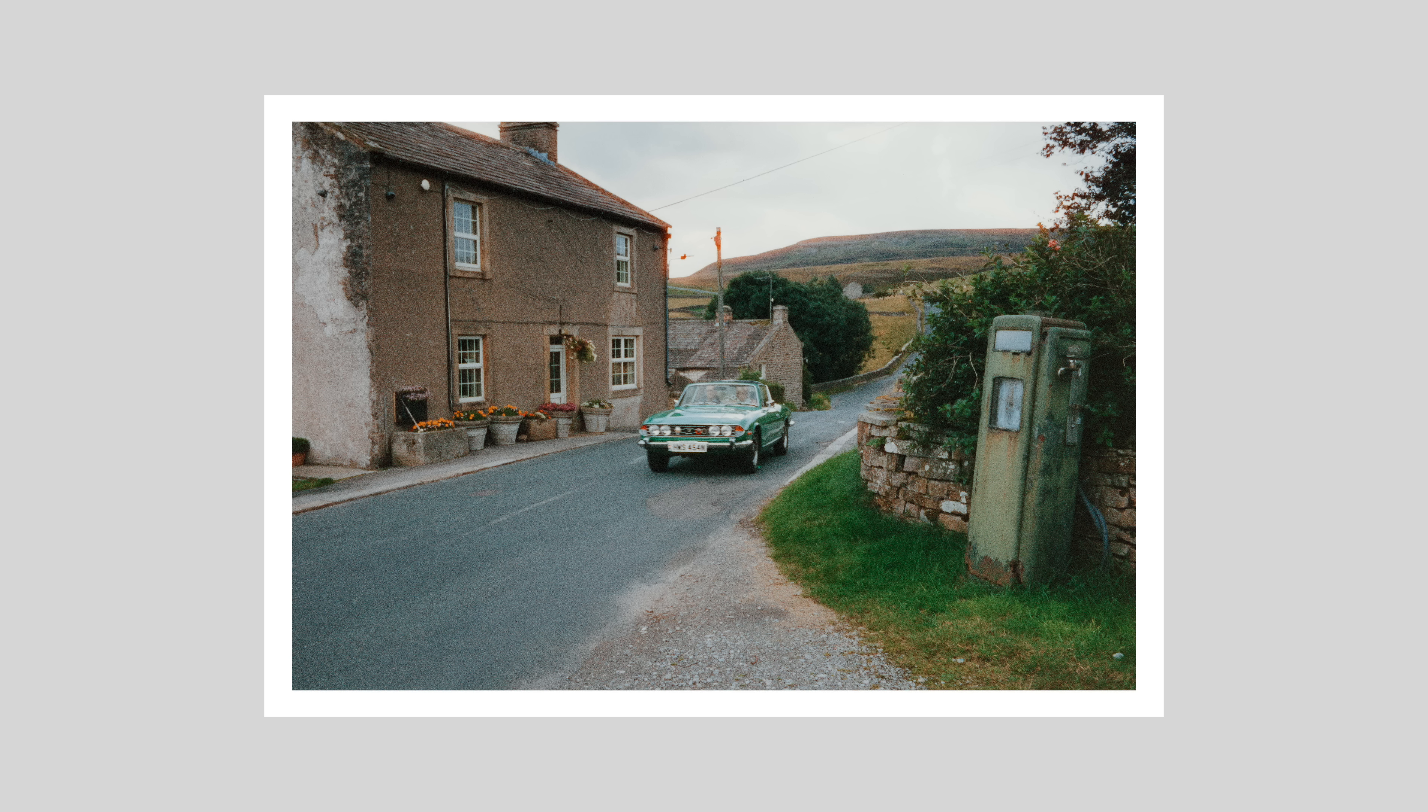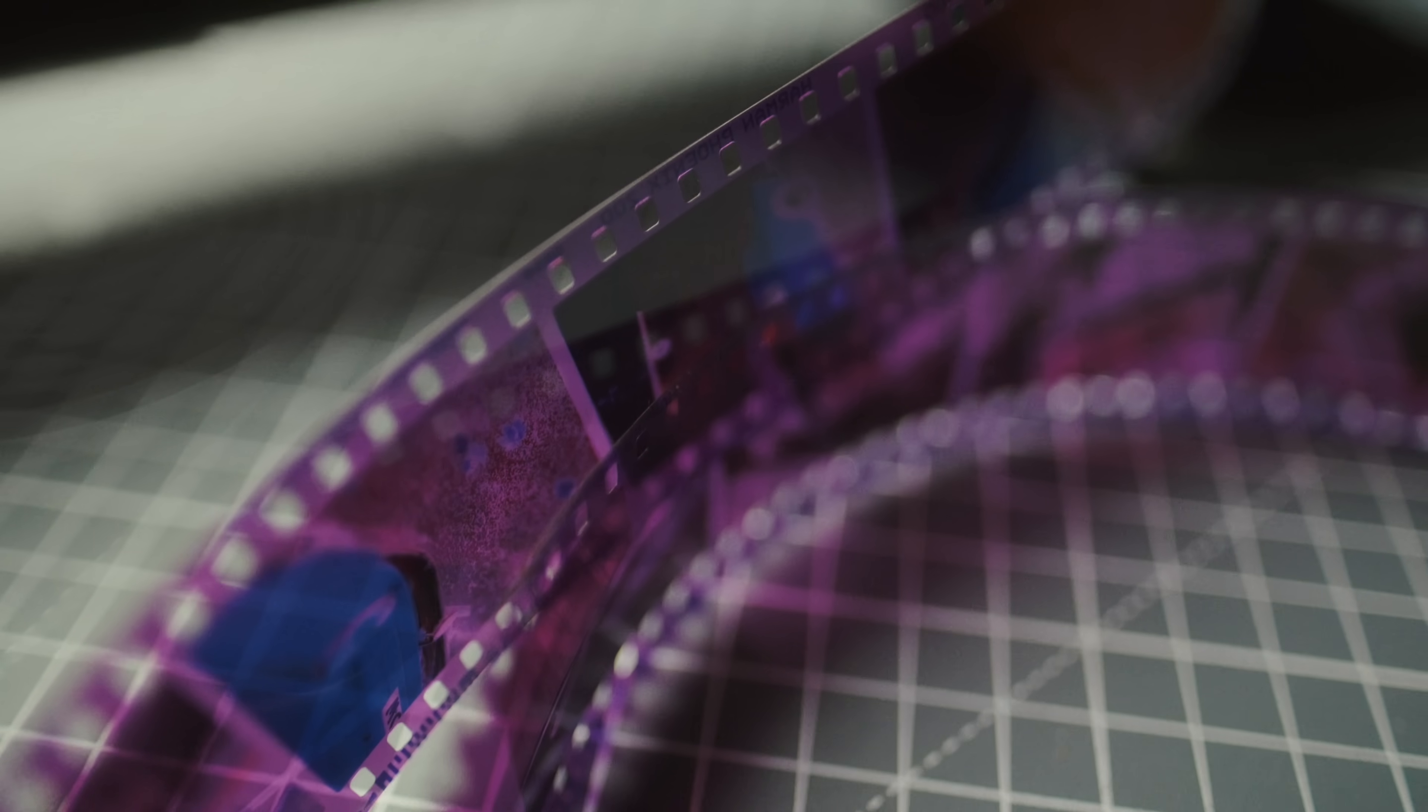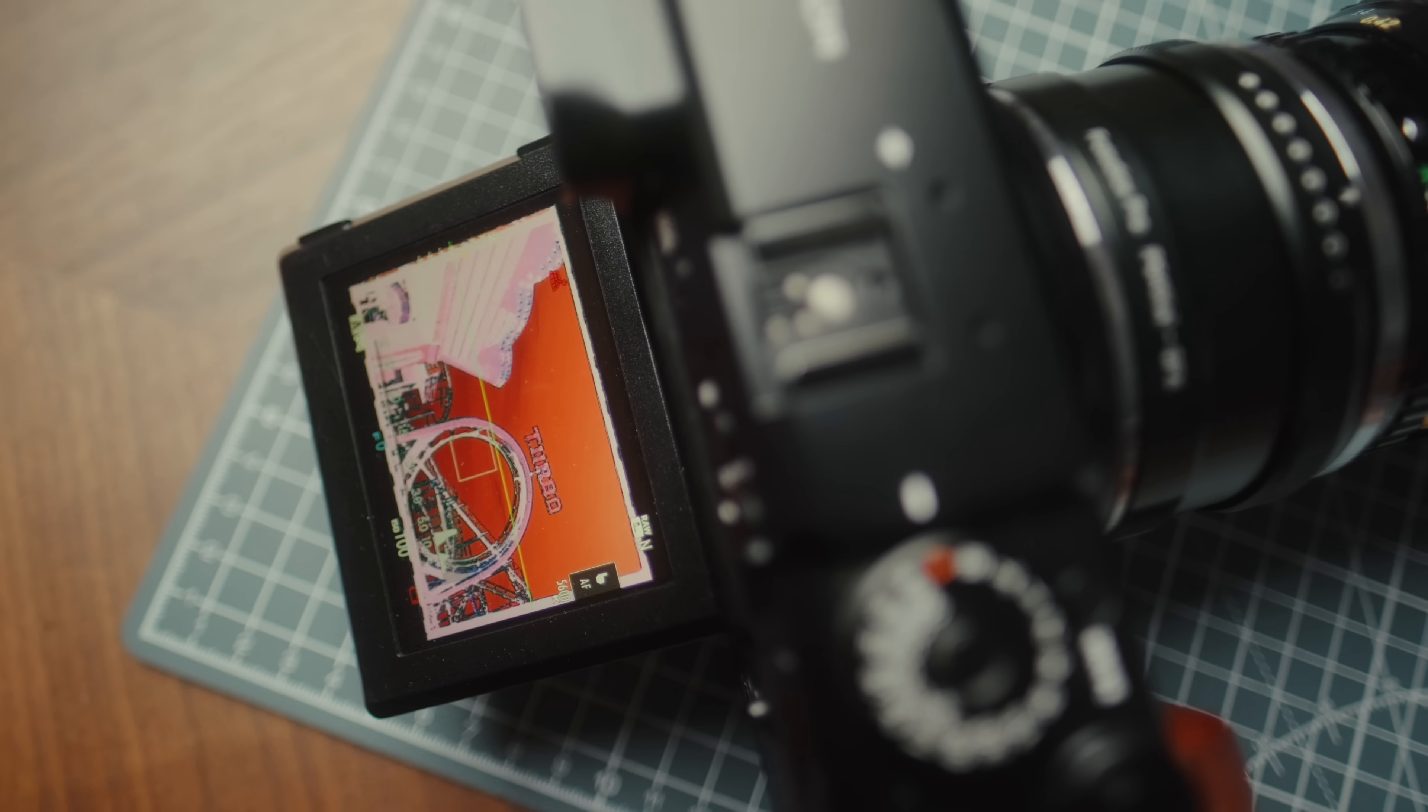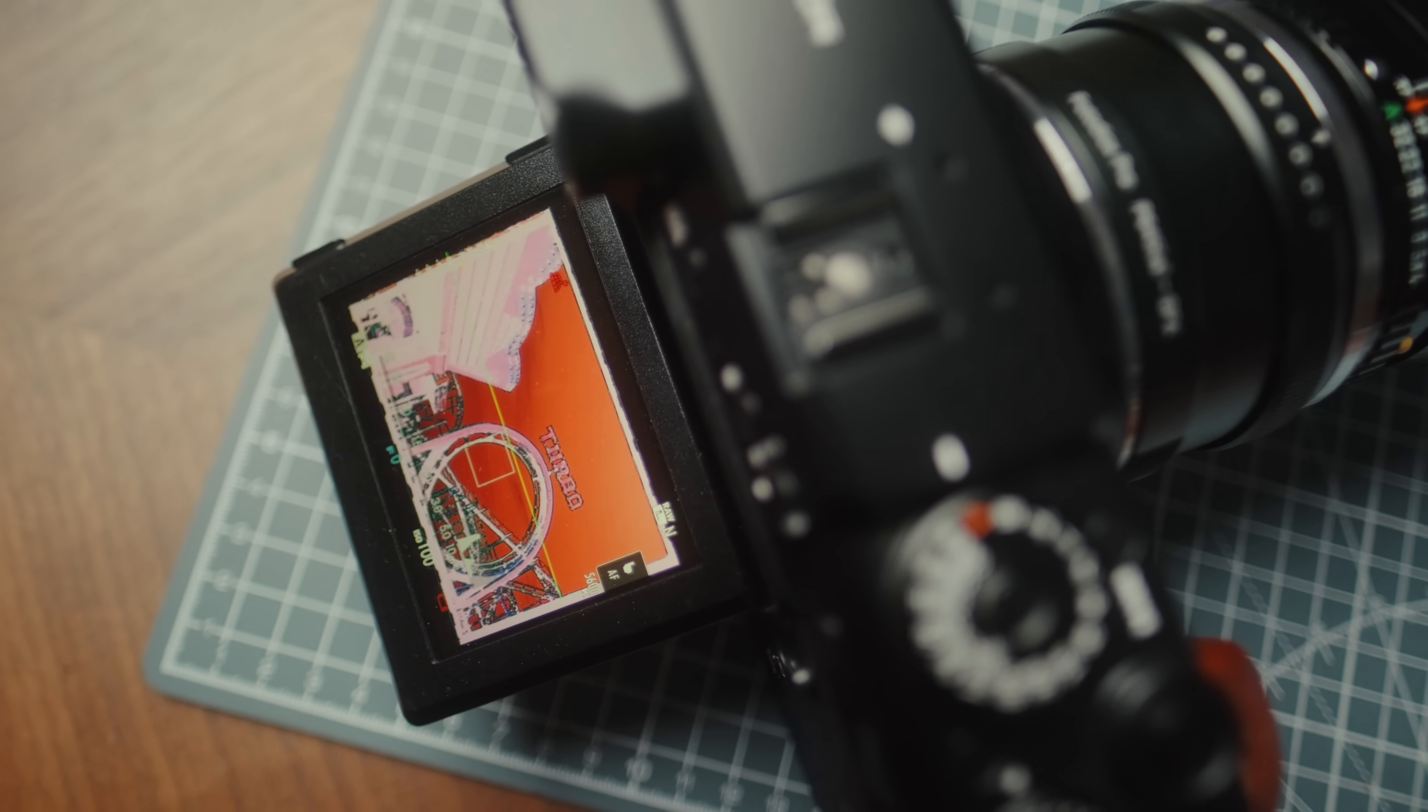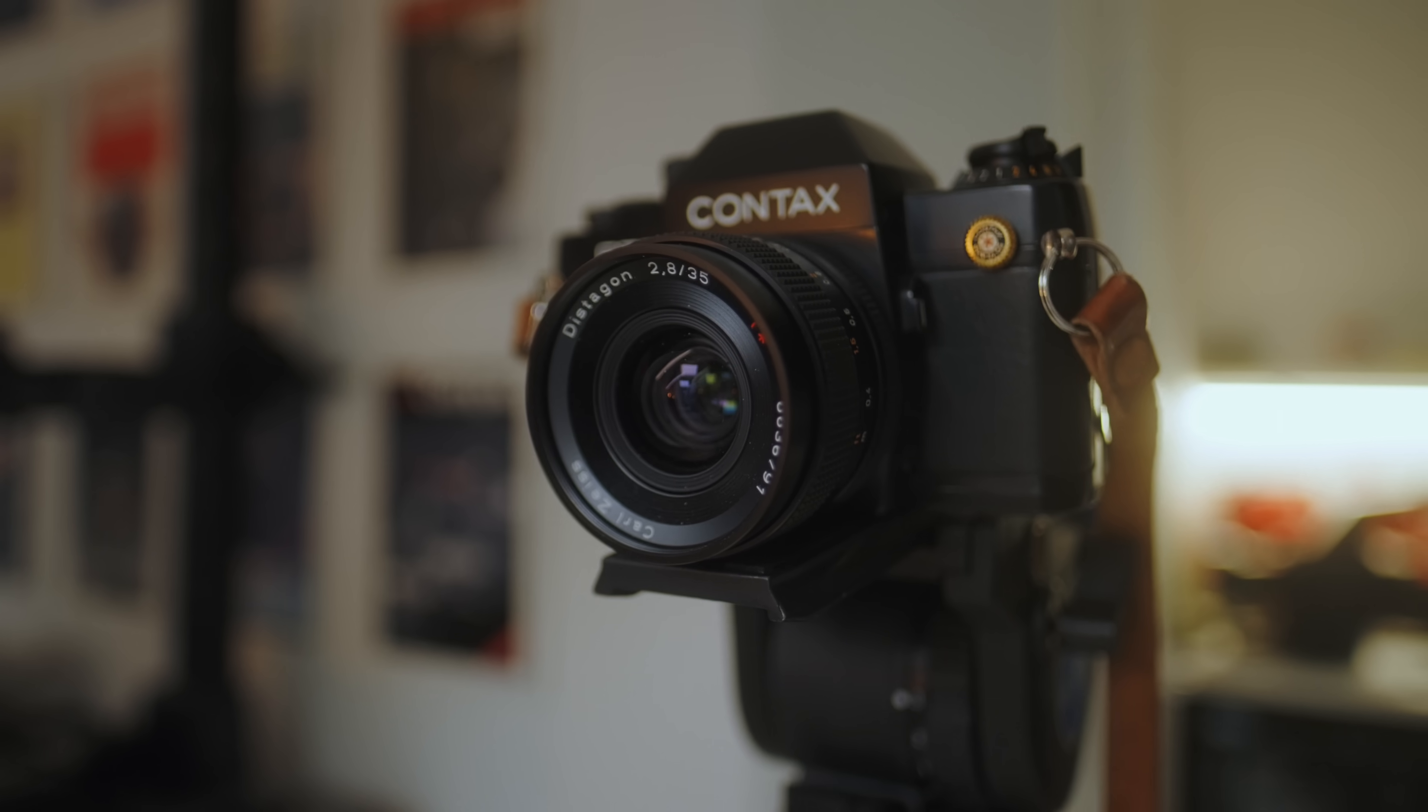So today we're going to take a look at the images that I shot. I'll talk about how this film performed, and then I'm also going to walk you through my process, talk about how I developed this and also how I scanned it.